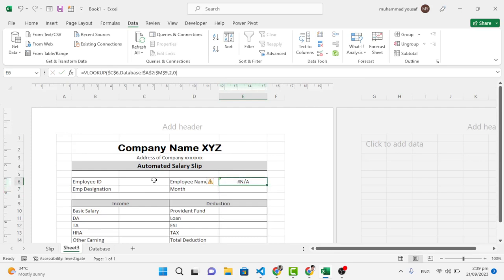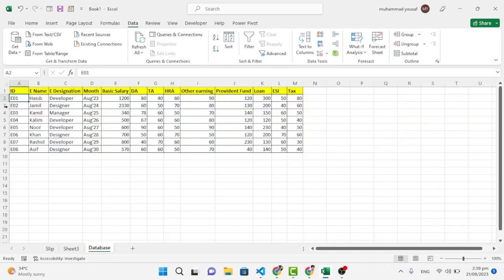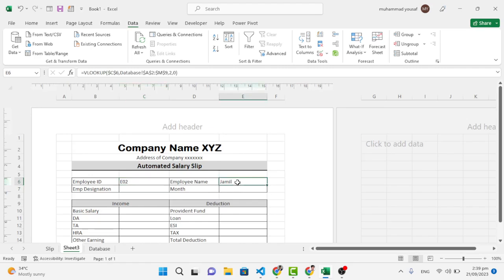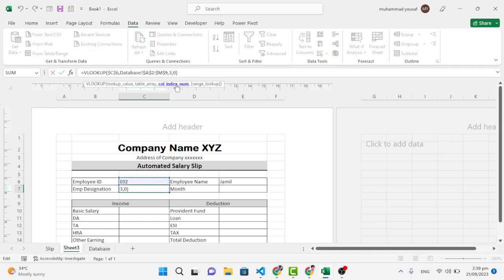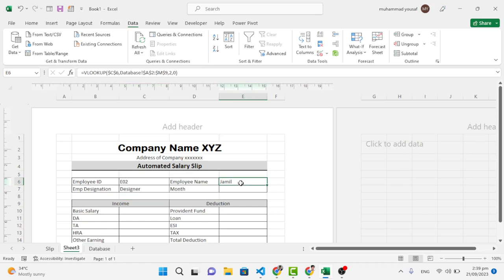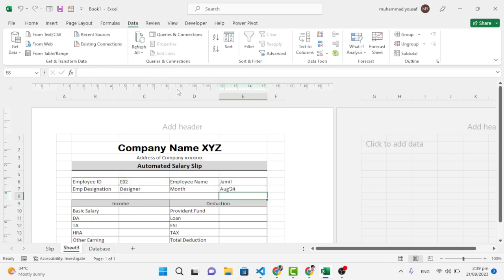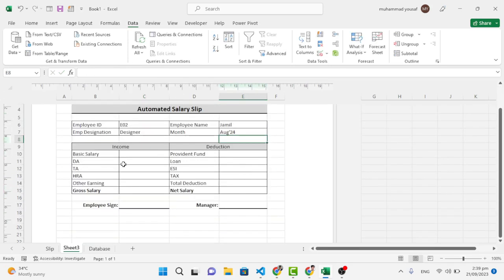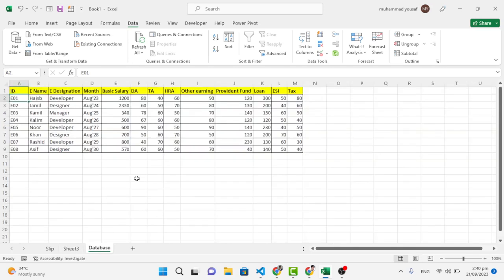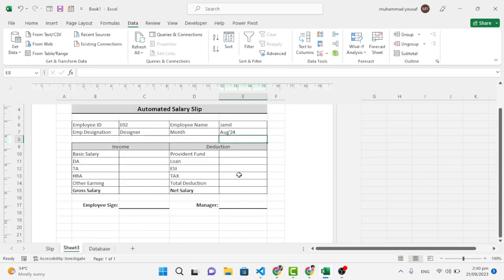When we select an employee ID — for example the second ID 'Jamil' — the name appears automatically. Copy the formula and paste it for Designation, changing the column index to 3. Copy again for Month with column index 4. Continue applying the formula for each remaining field, using column indices 5, 6, 7, 8, 9, 10, 11, 12, and 13 as defined in the database.